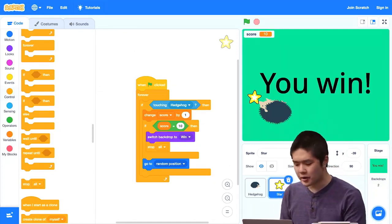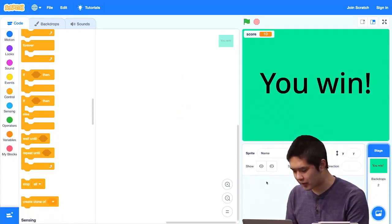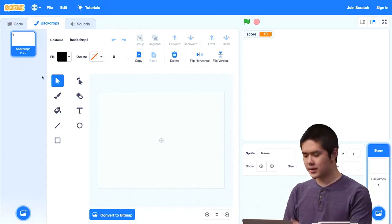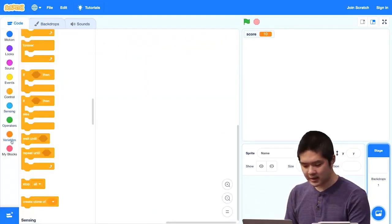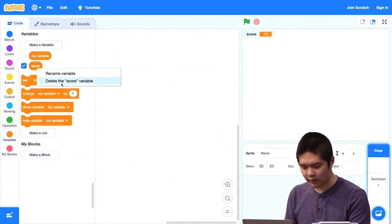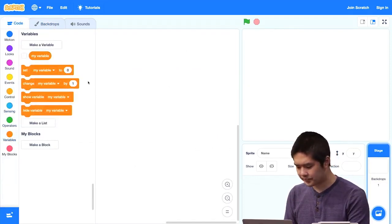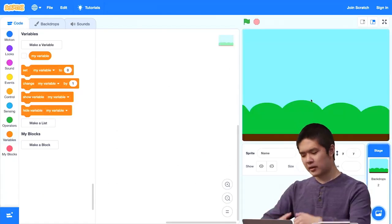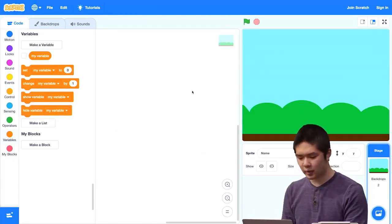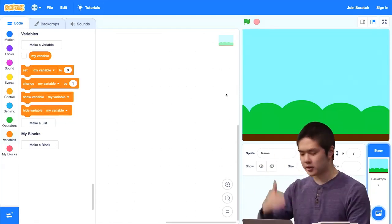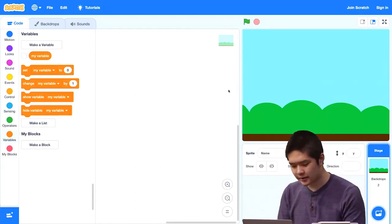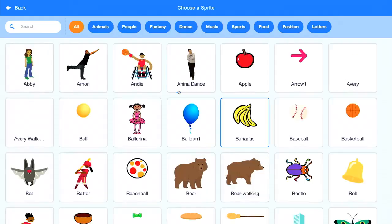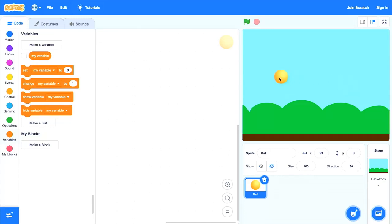One common use of variables is to keep track of your score in a game. Let's take a look at another use. I'll get rid of these sprites, remove the 'You Win' backdrop, go back to the plain white backdrop, and delete the score variable. Let's choose a new backdrop — blue sky, which gives us sky and ground. Let's imagine a ball bouncing on the stage. I'll add the ball sprite.